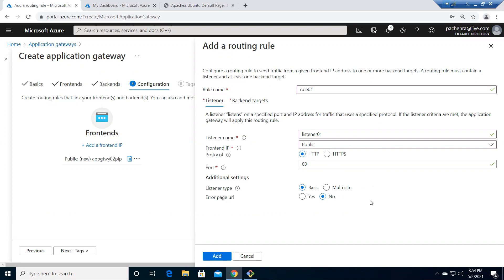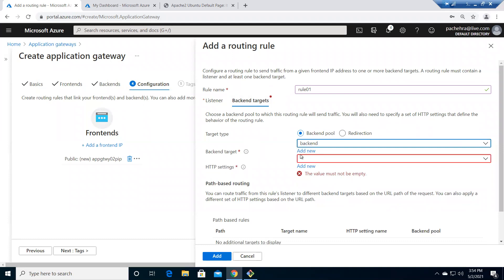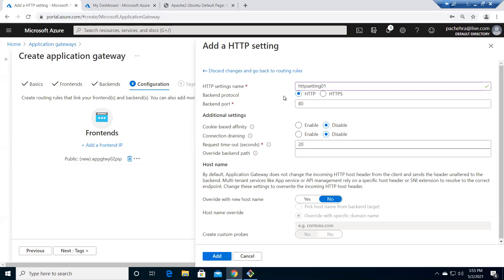Listener type is Basic — multi-site will be covered in the third lab. Moving to Backend Targets: we haven't added targets yet. For HTTP Settings, I need to create one. HTTP Settings determine how traffic reaches the destination — right now it will be unencrypted HTTP, receiving HTTP and sending HTTP to the destination on the same backend port and protocol.